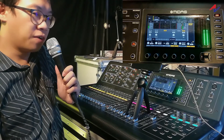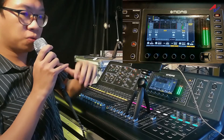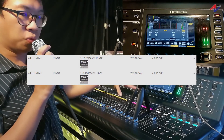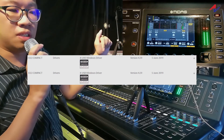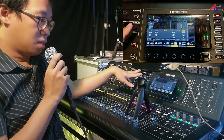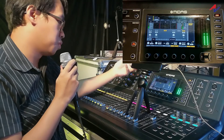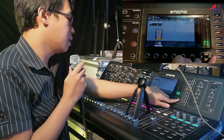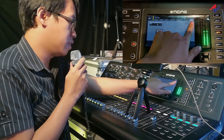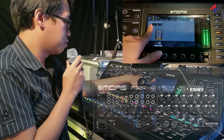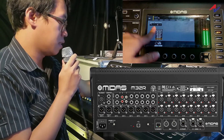First, before we do anything, ensure that you have the correct driver. Please go to the Midas website or the Behringer website to download the correct audio driver and install it to your PC. To check which card is installed in the console, go to Setup, then under the final tab you can see the card model written here — DN32 USB — so this is the audio interface card installed at the back of the M32.